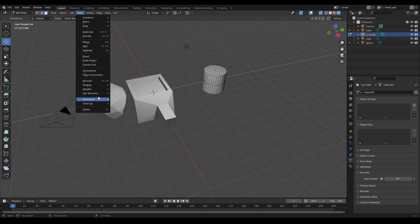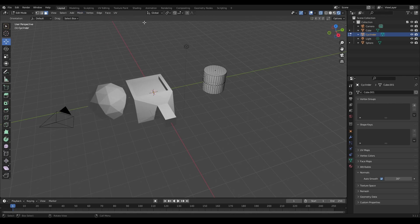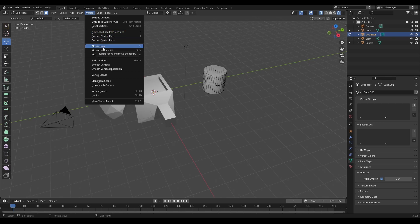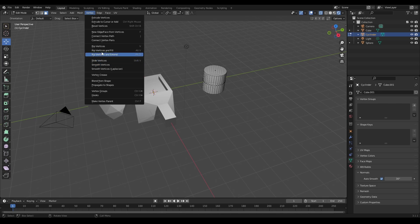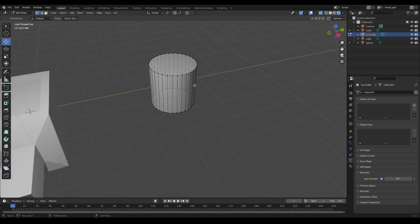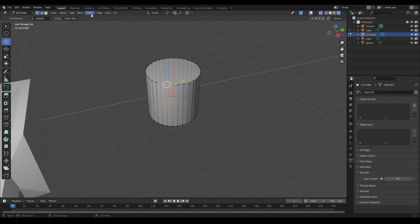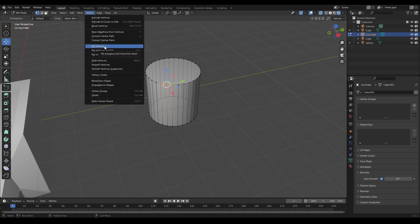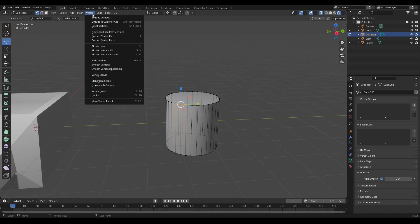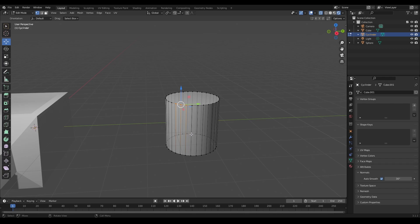You can also show and hide things in Edit Mode, though that's not too different from Object Mode. There's a Vertex menu that gives you more control over individual vertices — things you can't do in Object Mode. You can rip vertices, slide them, or smooth them. For example, selecting some vertices, going to Vertex and choosing Rip Vertices lets you separate them and move them apart.